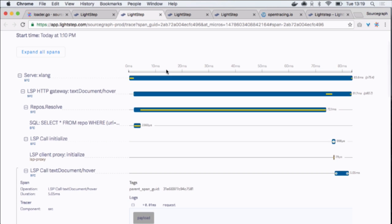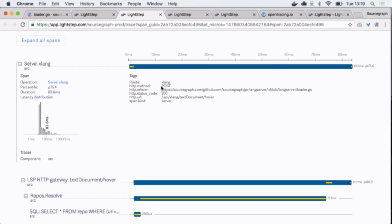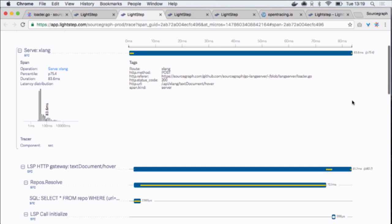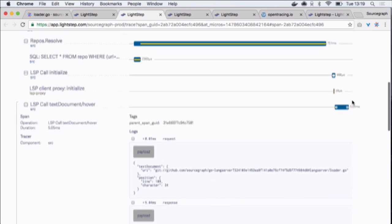You can see on the left all the different systems and how long they took. You can log a bunch of metadata about it. It has some interesting information, like it tells me that this took 83 milliseconds, which is a P75 time for our system.